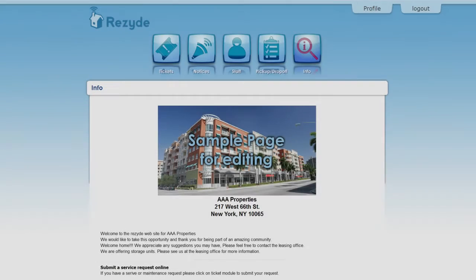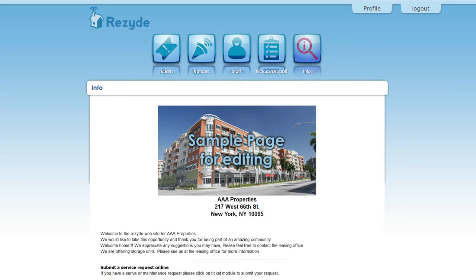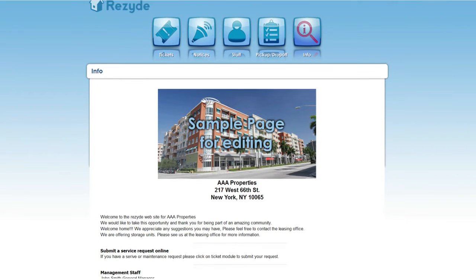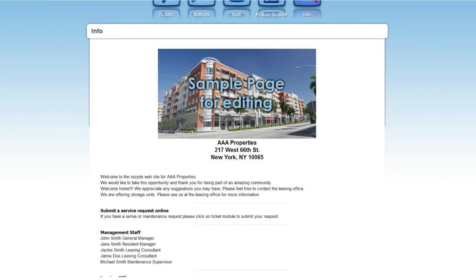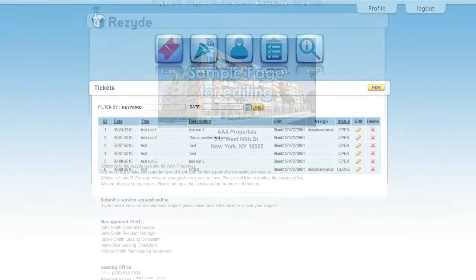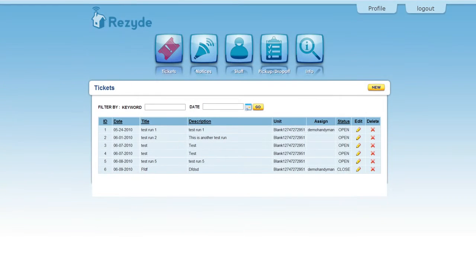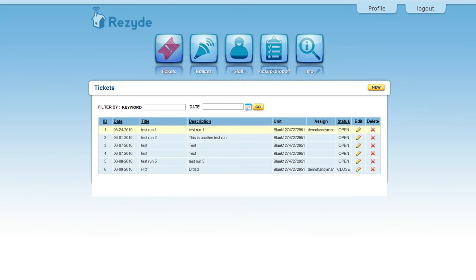They can view your property information, view the status of open and close tickets, and create new tickets.